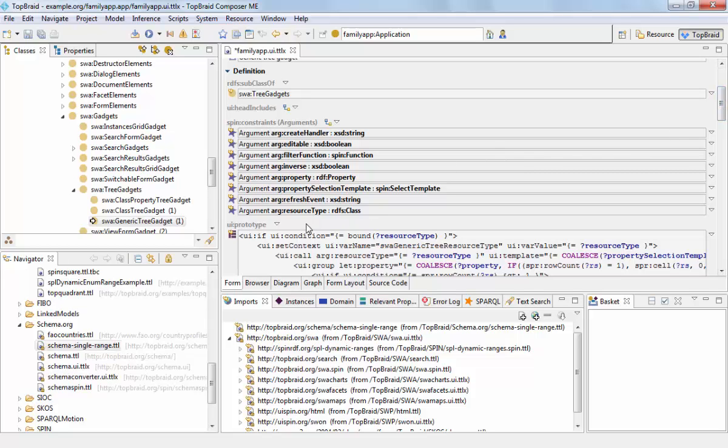In particular, this element requires a resource type, which is schema person, and a property, which is the relationship that we want to display.